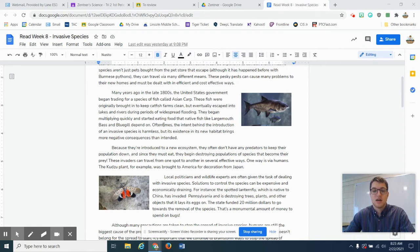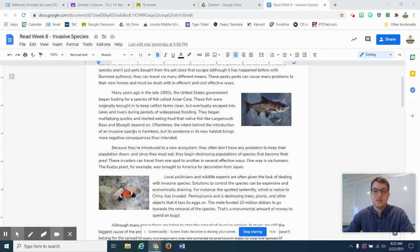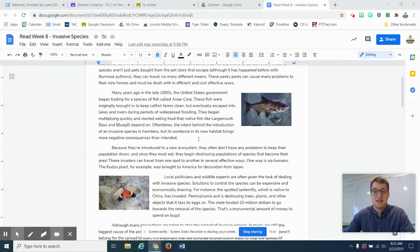Oftentimes, the intent behind the introduction of invasive species is harmless, but its existence in its new habitat brings more negative consequences than intended.